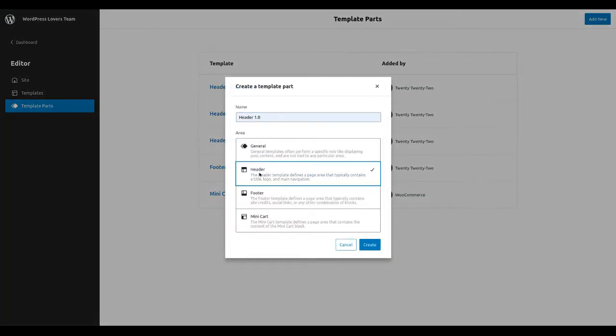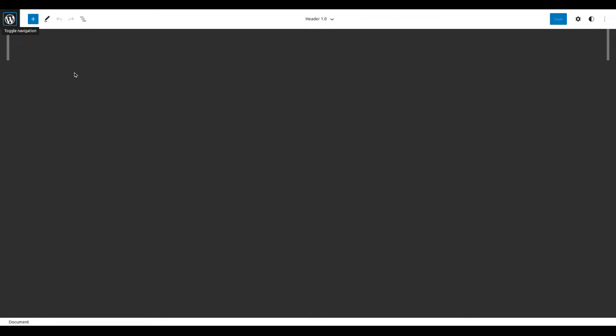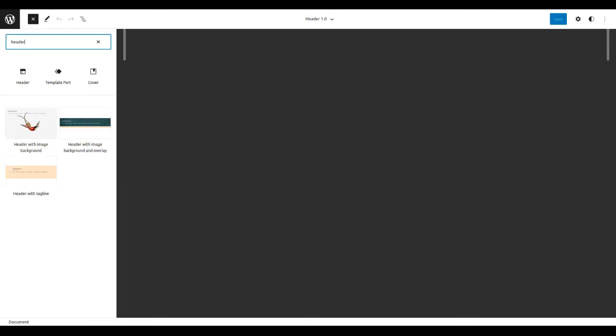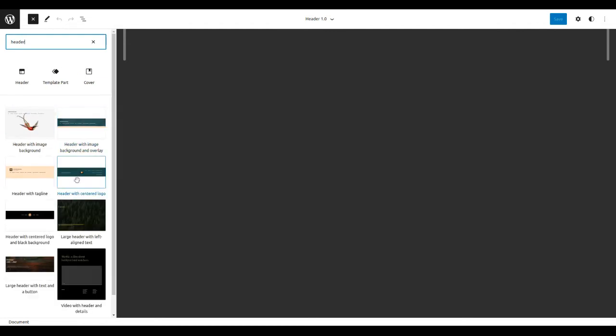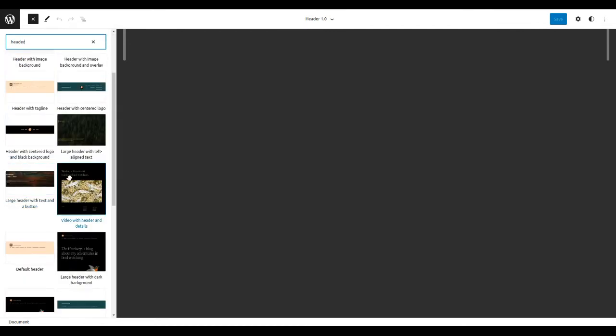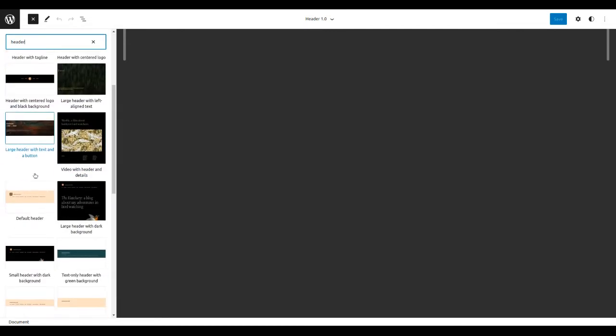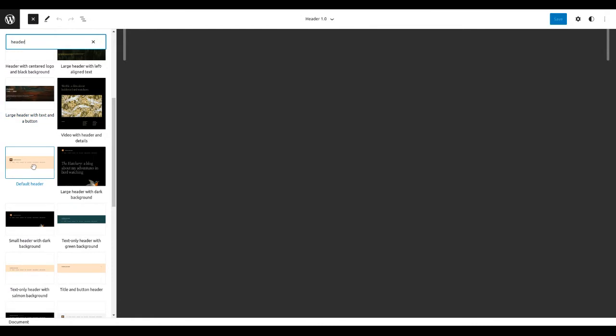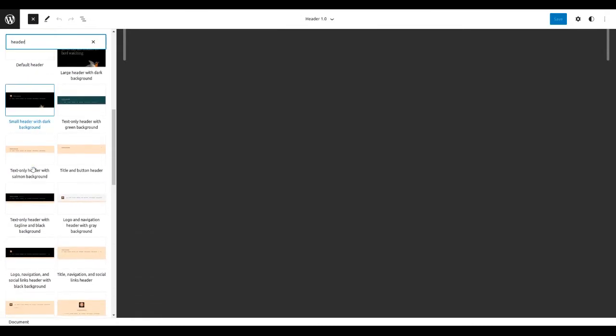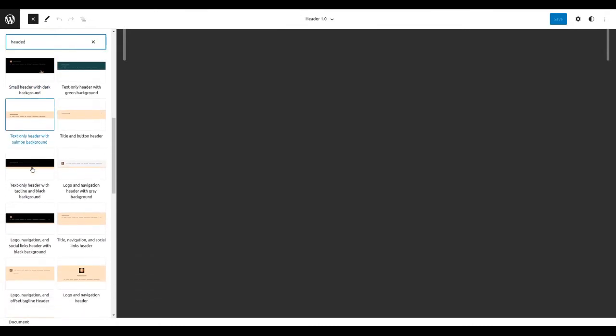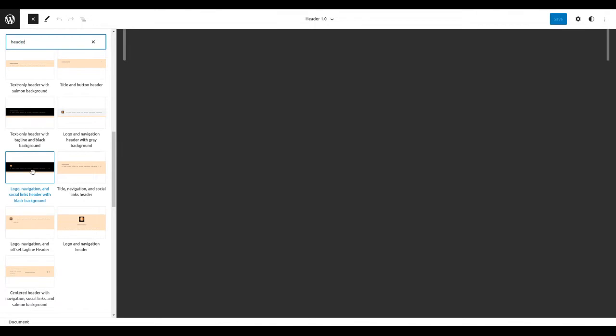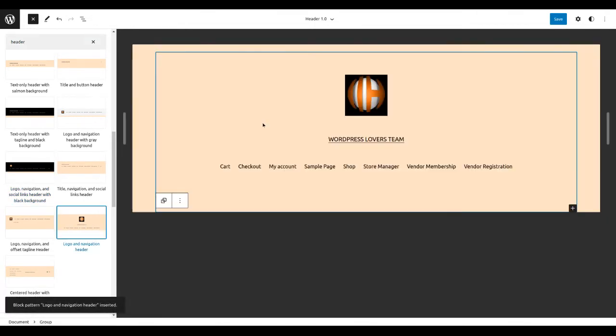Select the header, click on there, click on the plus sign, and then just search the header. There's already a list of the headers available, so you can choose anyone. So I am choosing this one.